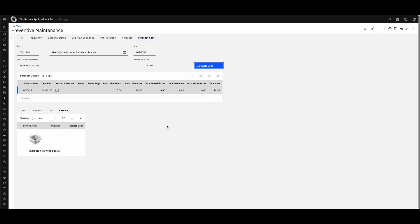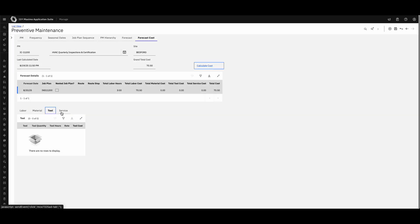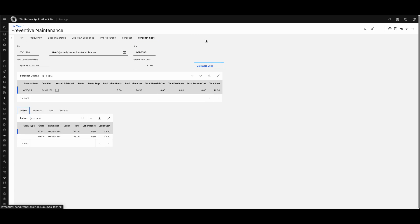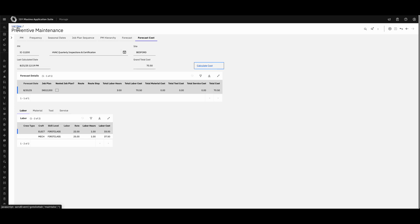The last part of this PM tutorial is forecasting. When creating PM schedules, you can ask: what is this going to cost me from now through the rest of the year — from a labor, material, tools, or external services perspective? Maybe you have contracts with contractors to do the work. Maximo can pull in all of this information. Just click 'Calculate Costs' and it will give you a grand total of what implementing this schedule will cost.